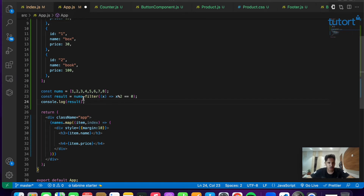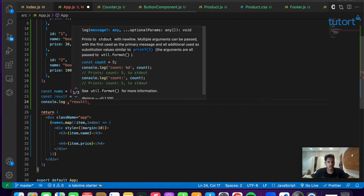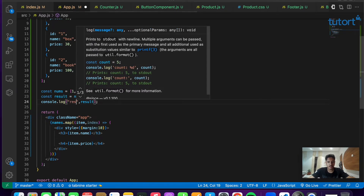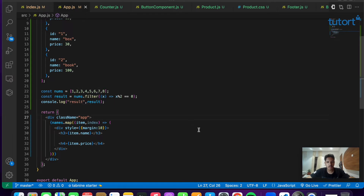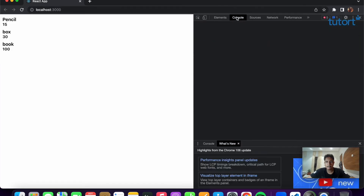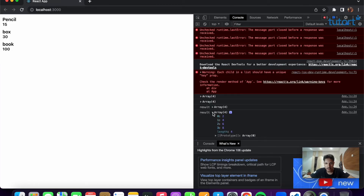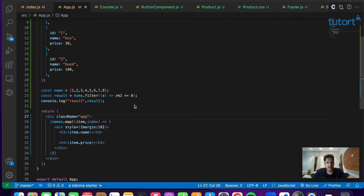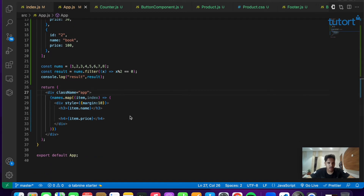We console.log the result. Save the file and open the console. As you can see, the result array has four elements: 2, 4, 6, 8. All items satisfying the condition are pushed into the result array. Items that don't satisfy it — like 1, 3, 5, and 7 — are not included. That's the filter function: it works based on a particular condition.